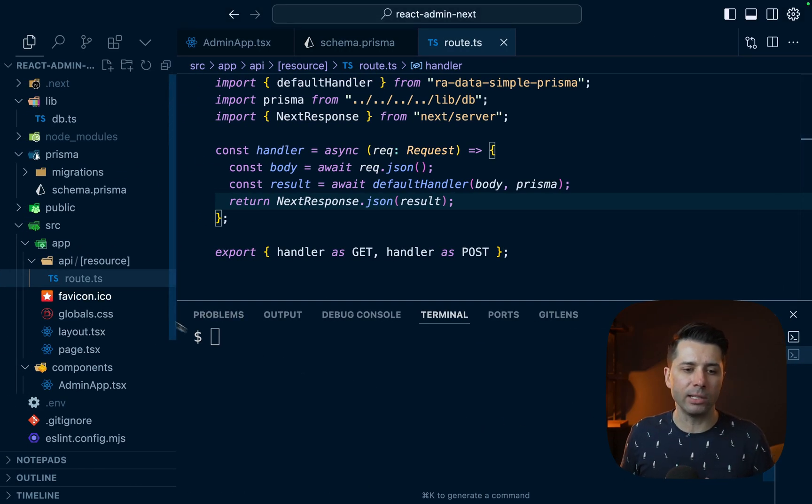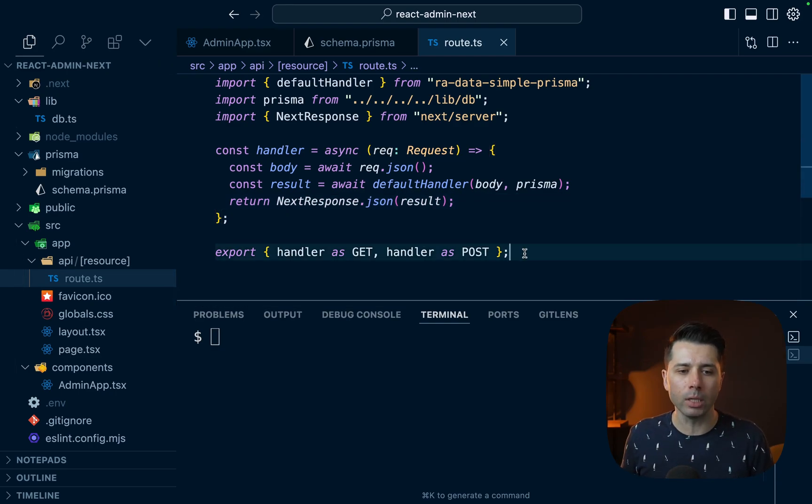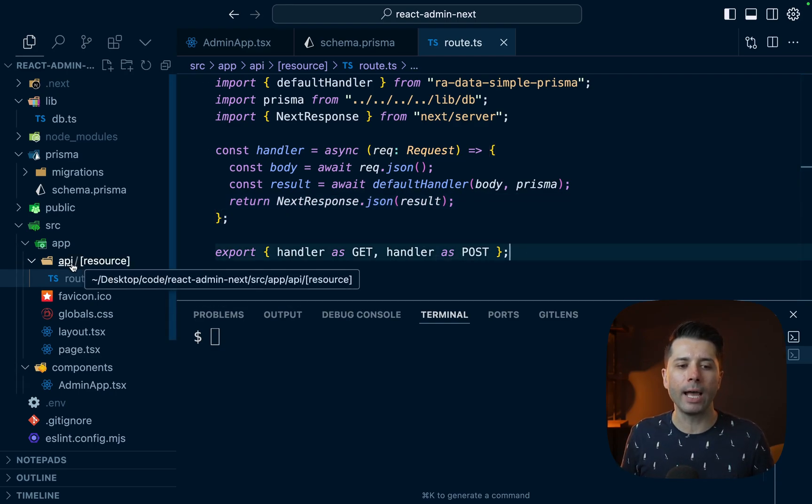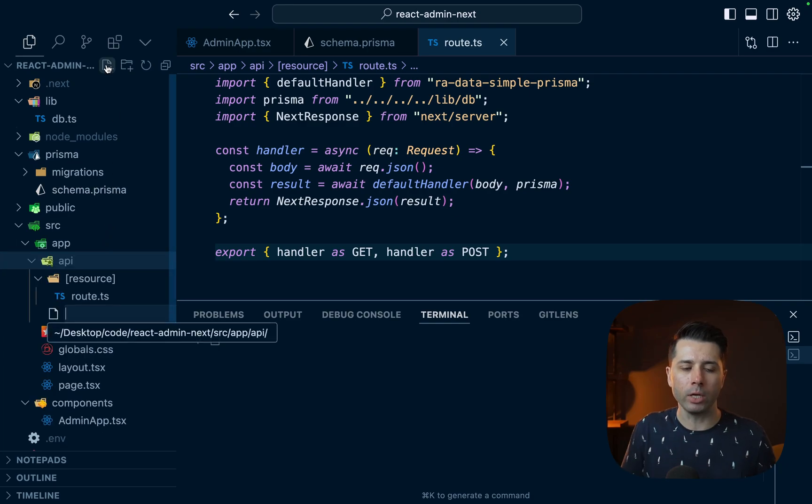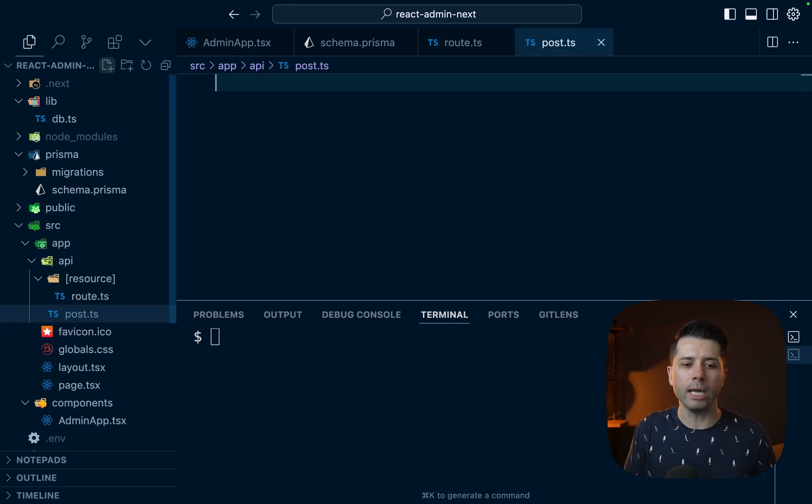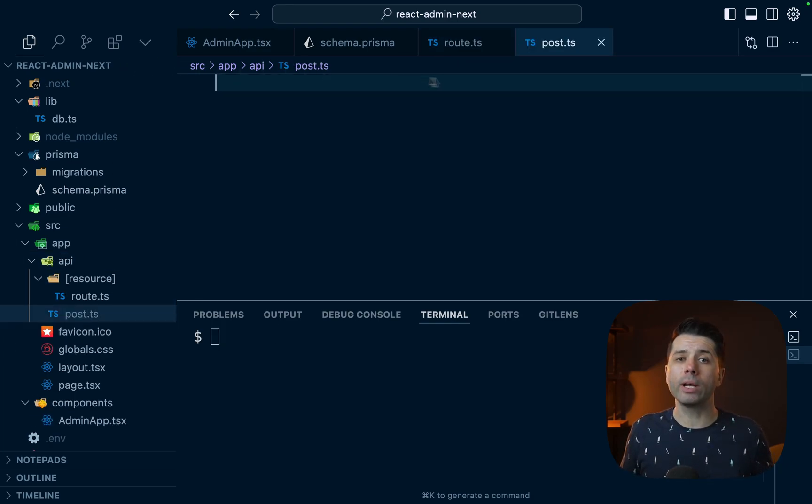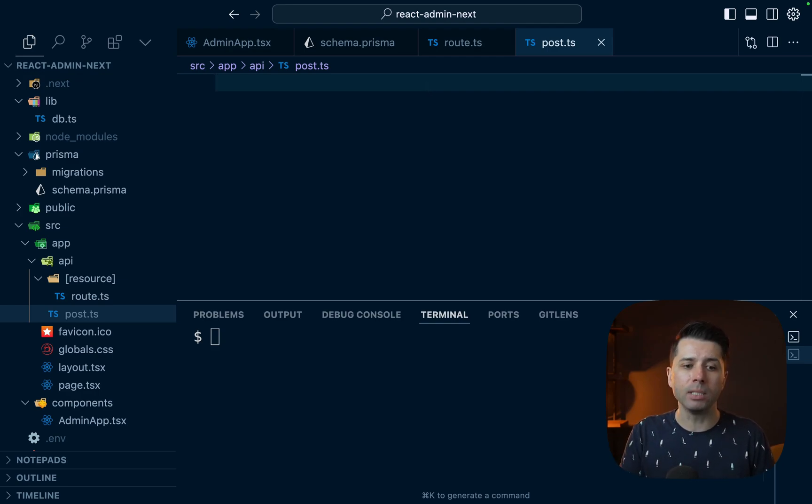Now this catch all handler here doesn't leave a ton of room for flexibility. But if we wanted to, we could define a resource route specifically. For example, under API, we could create a new file called post.ts. And we could create a handler in here that would have specific behavior that we might want. And this route would be reached from react admin to serve our data.